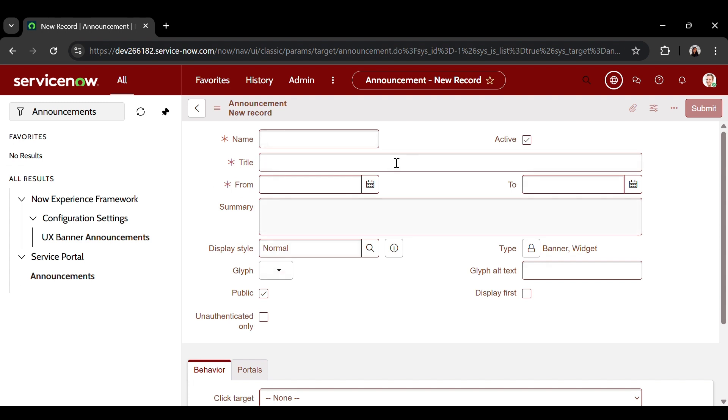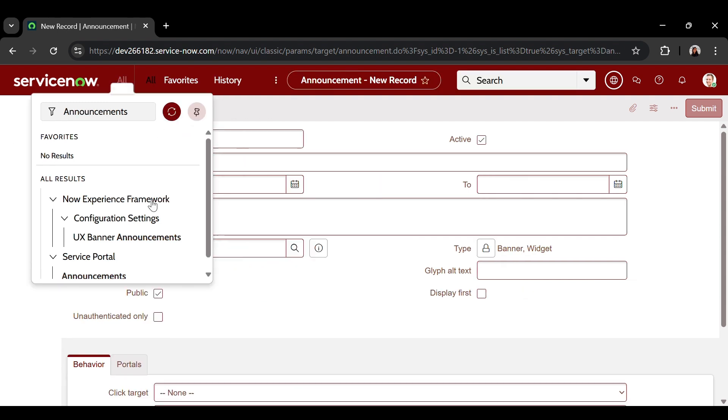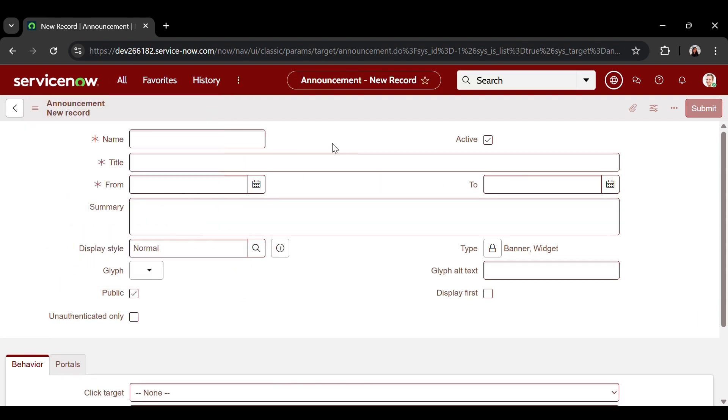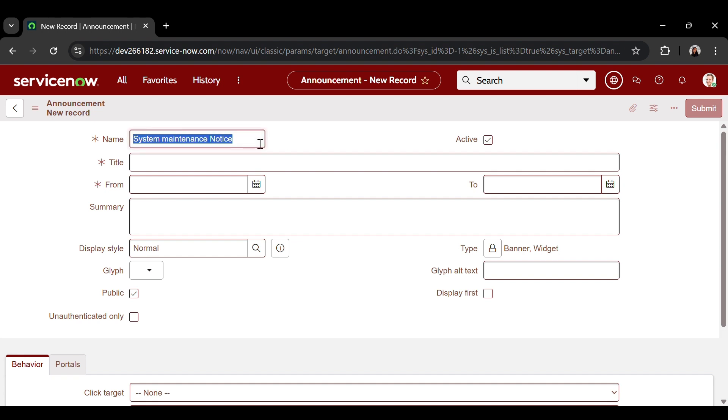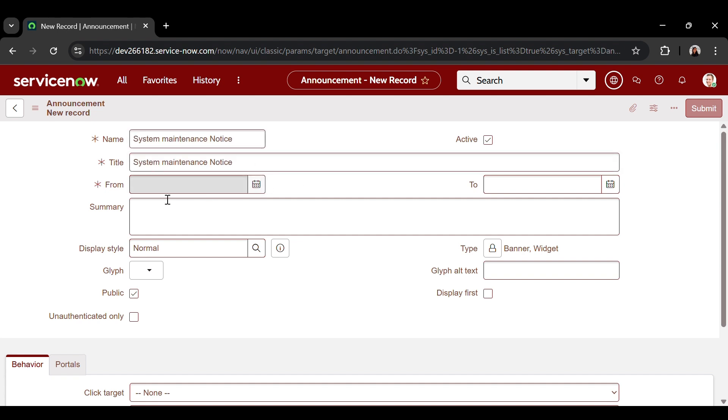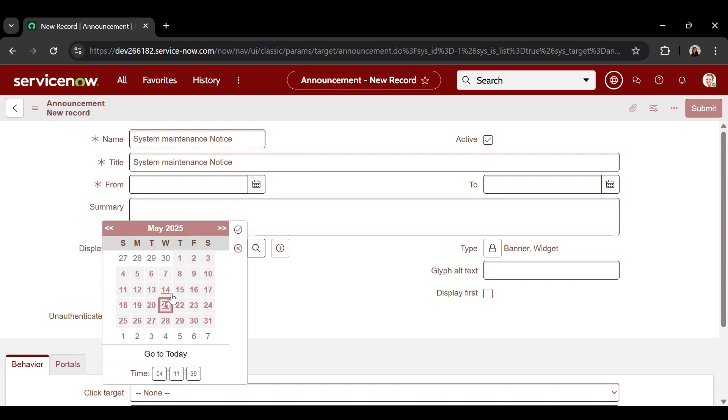Let's configure announcement from one-on-one. Firstly, name. I'm entering a descriptive title named system maintenance notice. I'm giving the same title as the name. For now, I'm choosing the current date.